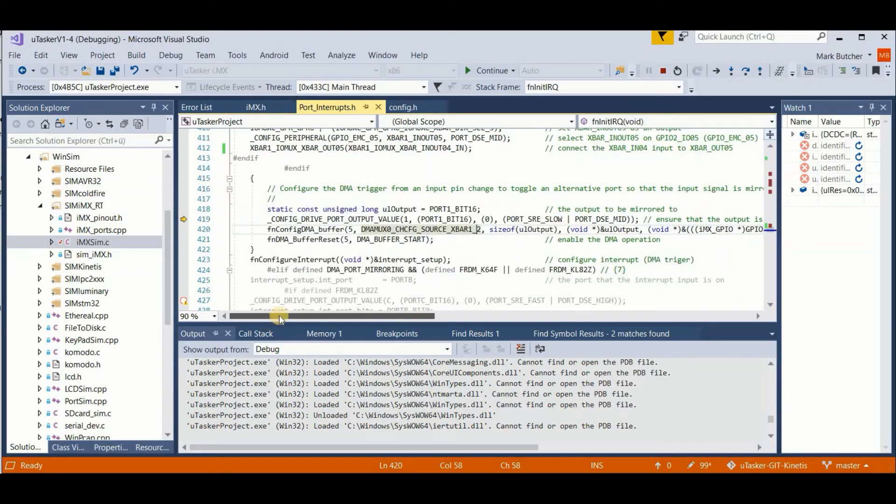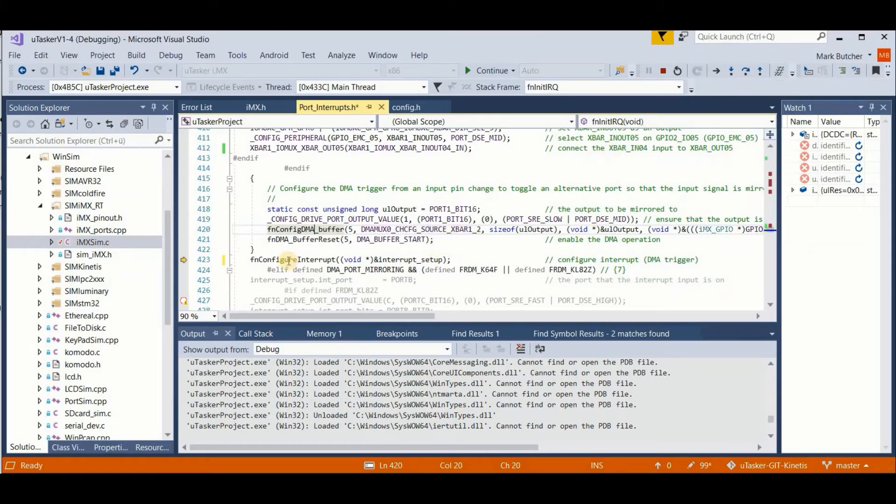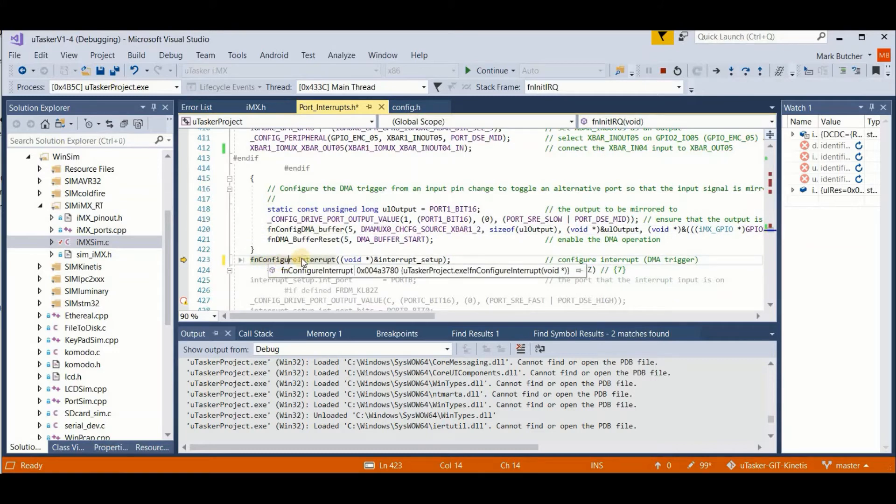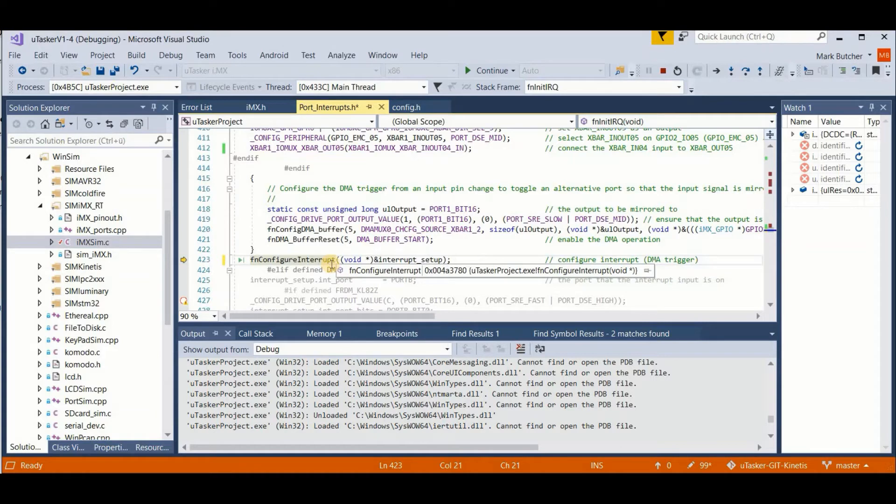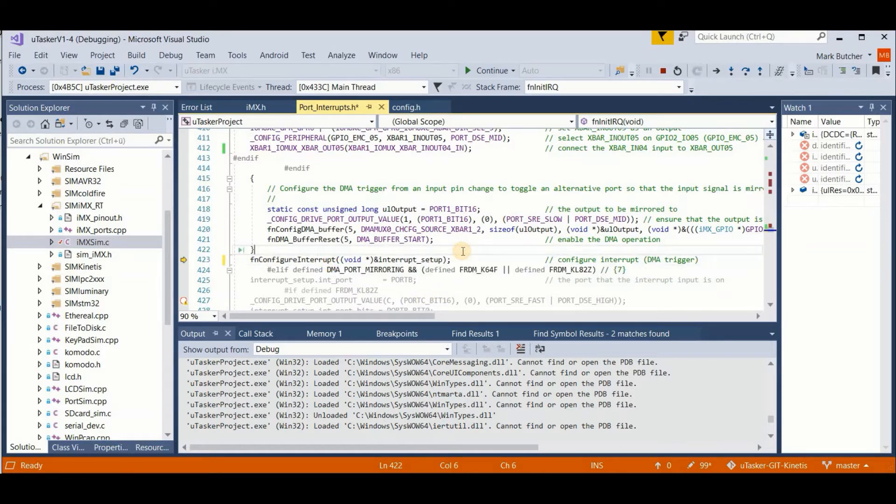So effectively, each time this DMA triggers, I expect the port output to toggle. And so here we have the standard interrupt function call, which internally will be doing all the dirty work for us to configure the DMA trigger on our input changes.